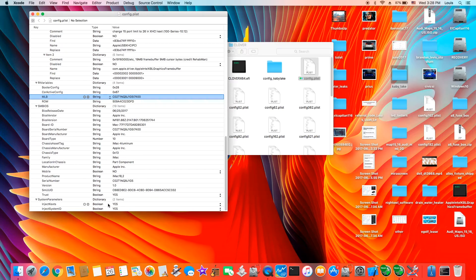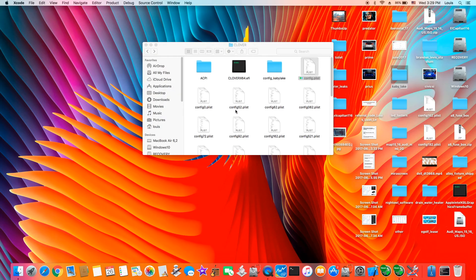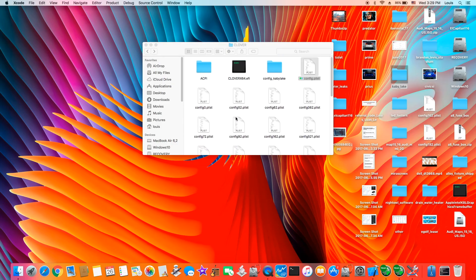Inject kext — make sure that it's boolean yes. You can inject all the kexts. And inject system ID yes — so your system ID with this. So if you get this one like this, yours will boot and it's painless. It took me a few nights of trial and error. So if you get this Clover folder correctly, yours will boot and you will have a nice desktop iMac 18.2.